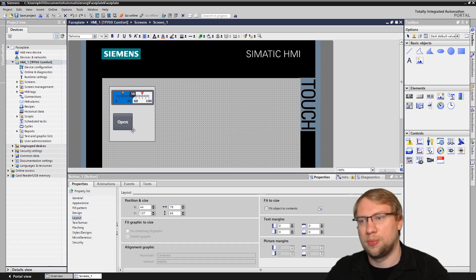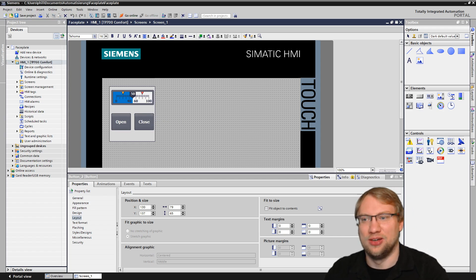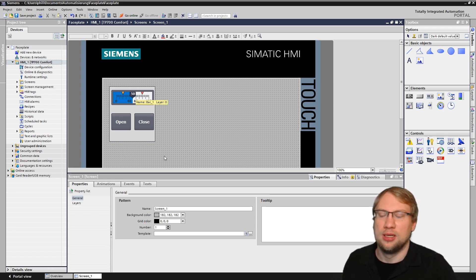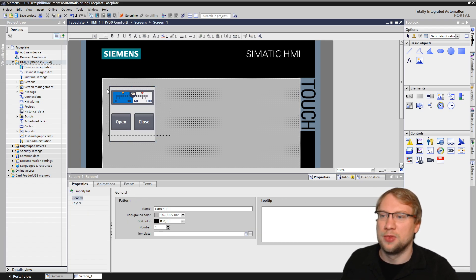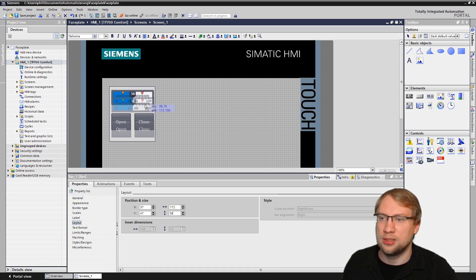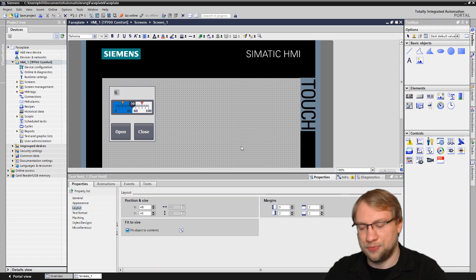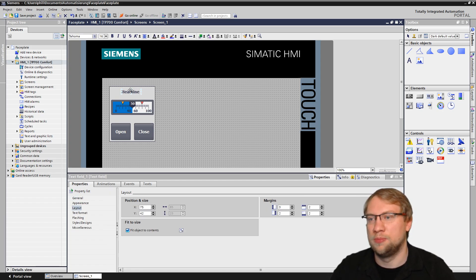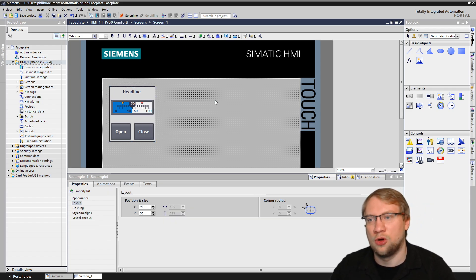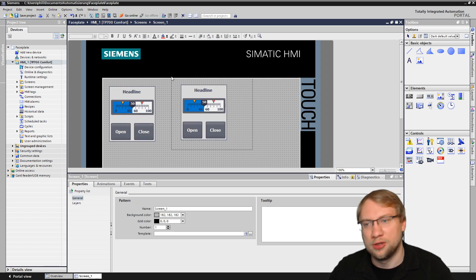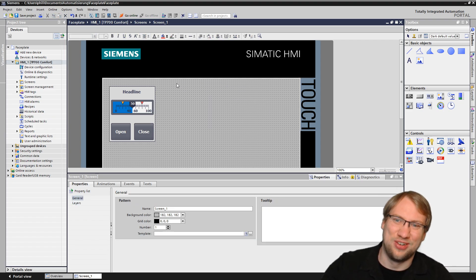Then we have two buttons — one button to open and one button to close. That's all I want on my faceplate. I'll also put a text headline up there — that's the name of the component. Now, if you have a second one of these, you would normally right-click, copy, paste, and you have a second one. For a third, Ctrl+C, Ctrl+V — and so on. Of course, that is not a good way of doing it. The right way is to use a so-called faceplate.